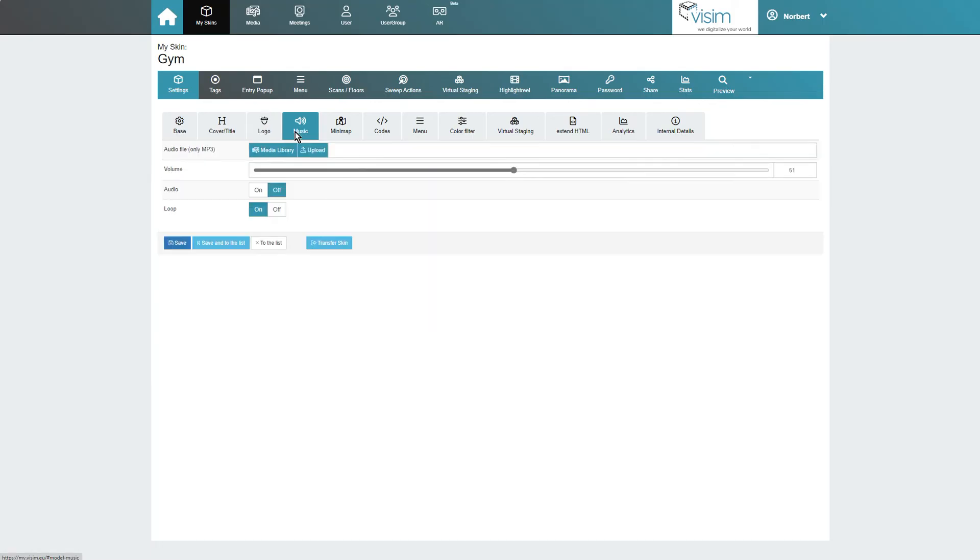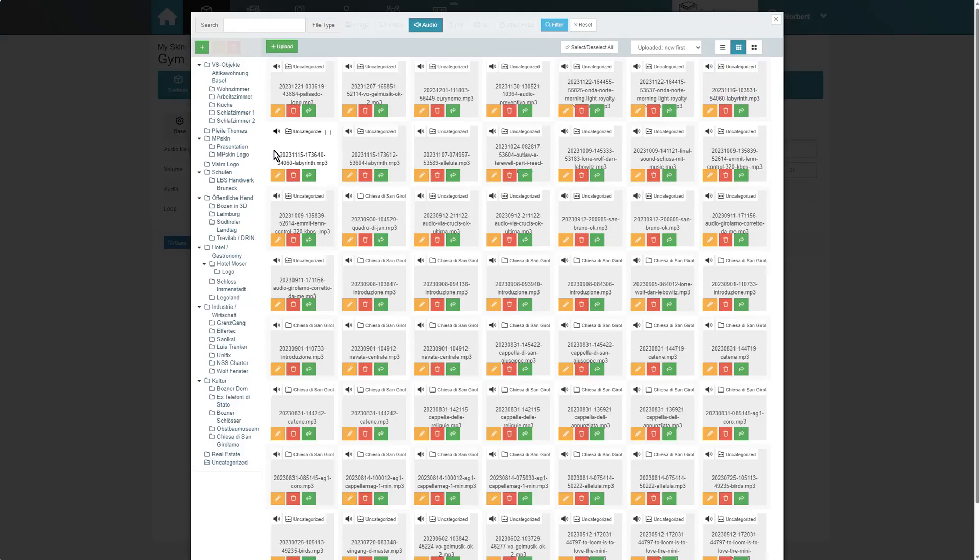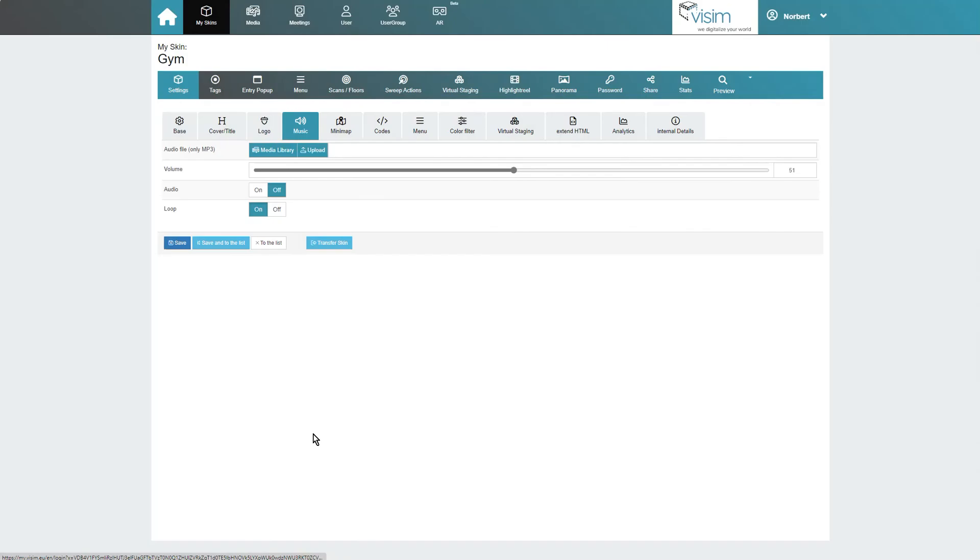In the music tab, you can choose a background audio for the tour. Be sure to pay attention to the file size. MP3 files should be web-optimized to ensure a fast loading time.